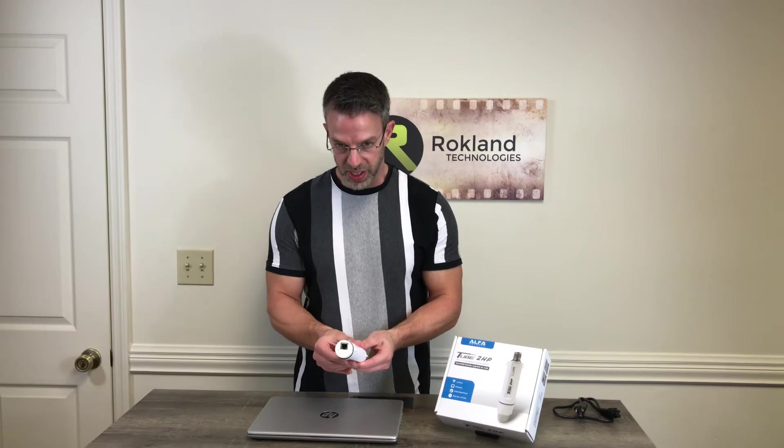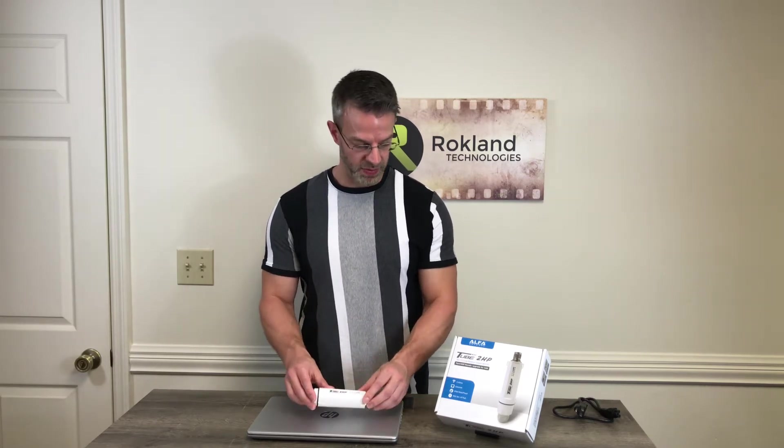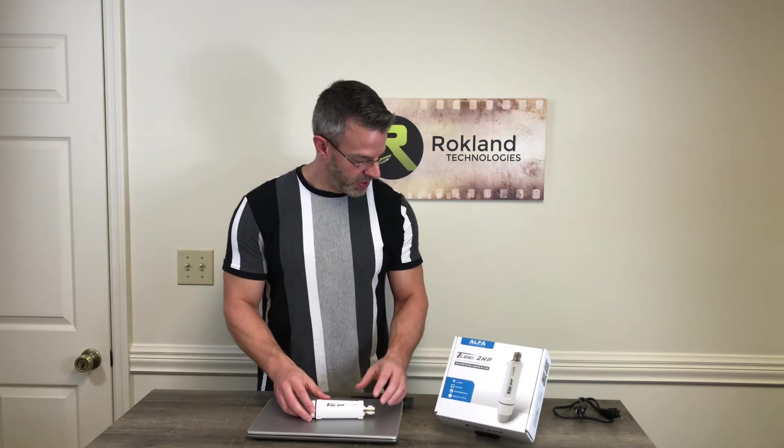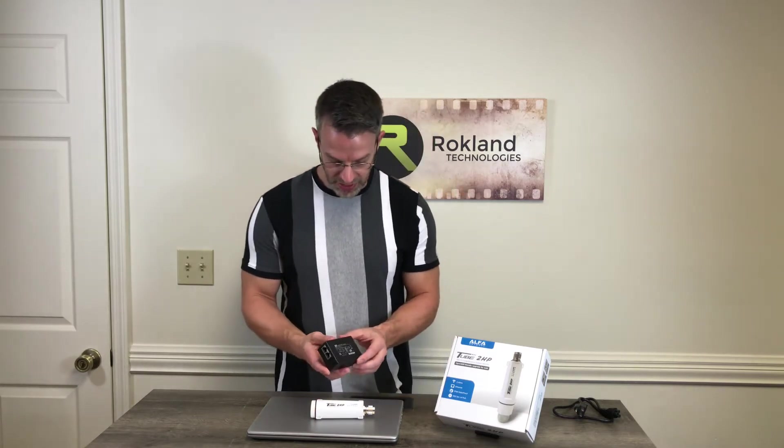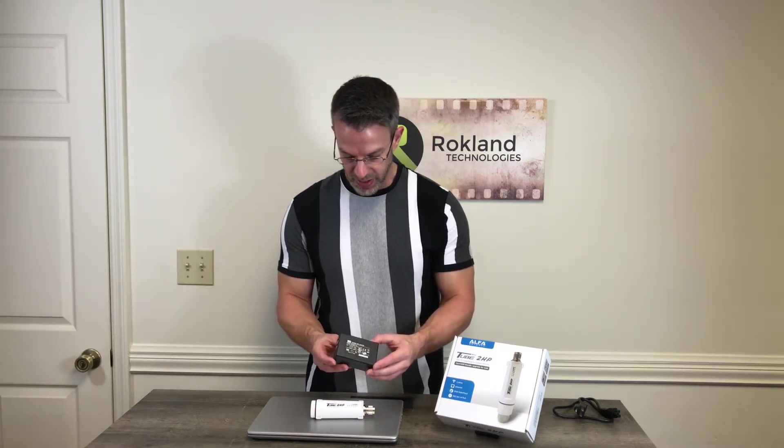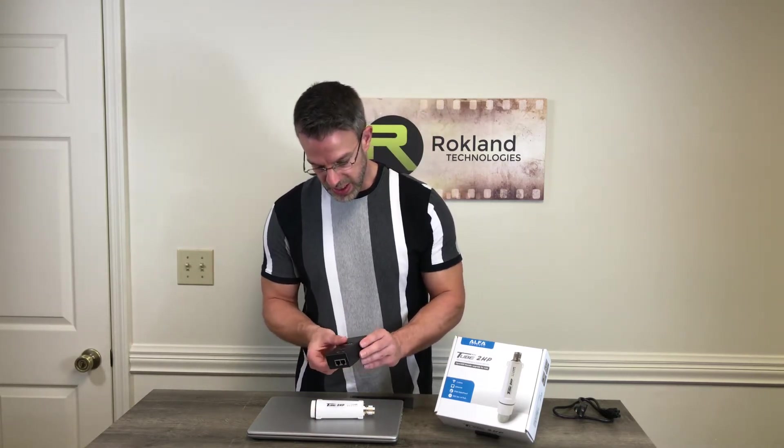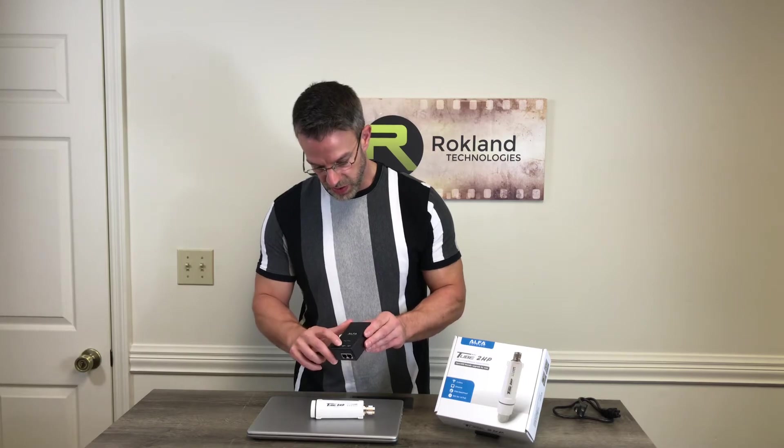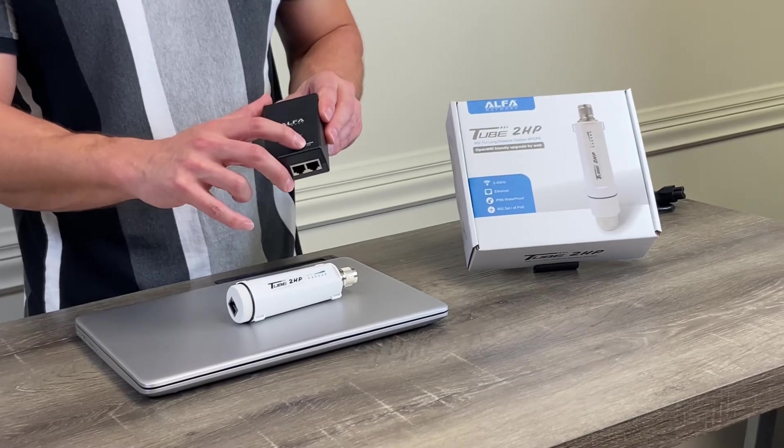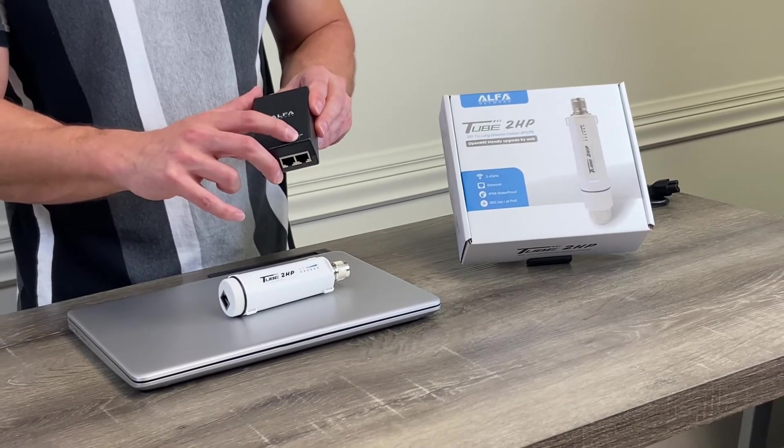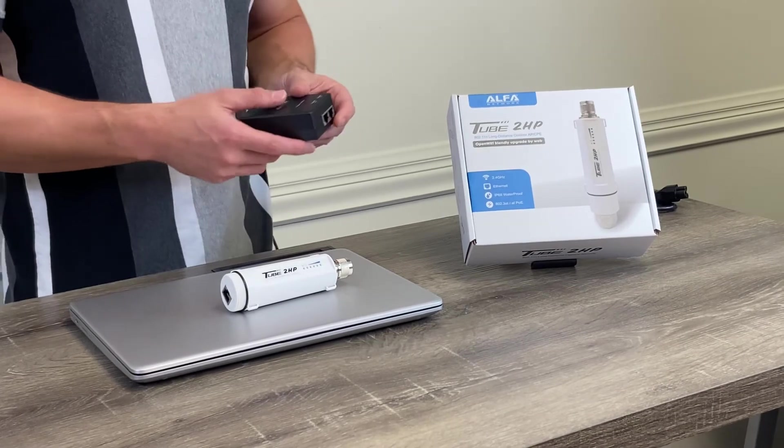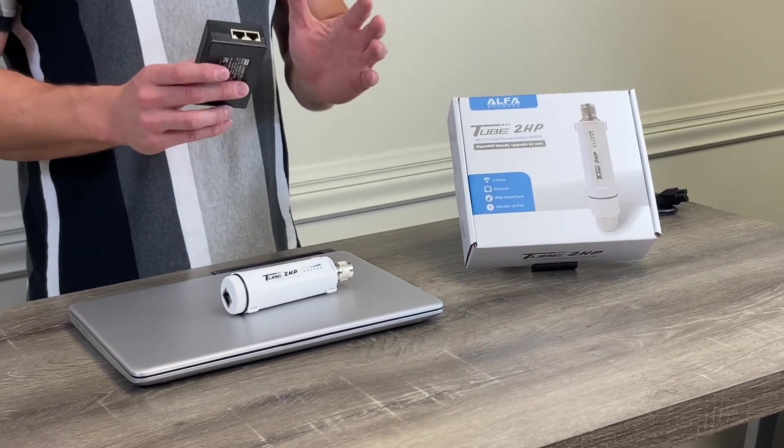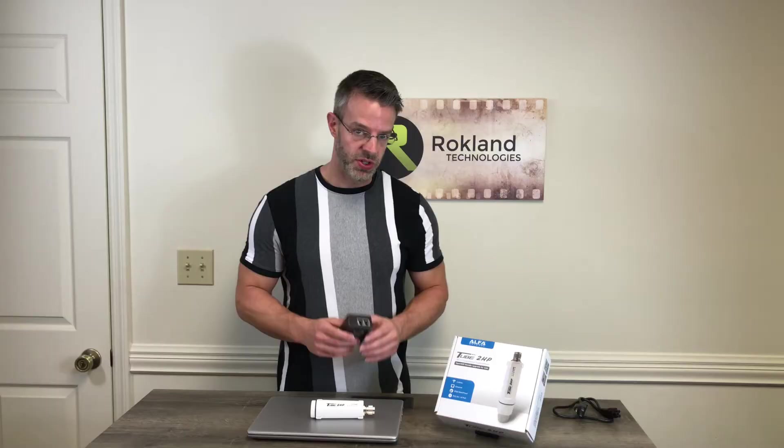Inside your box you get a power supply that looks like this here and it has two ports on the side: one that's called gigabit LAN, one that's called gigabit POE. Now the Tube 2 HP does not come with any Ethernet cables in the shipment, so you will need to source your own.